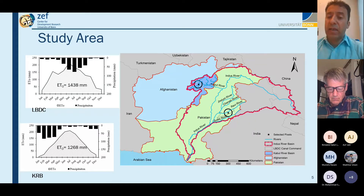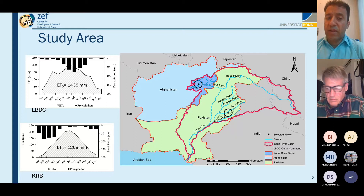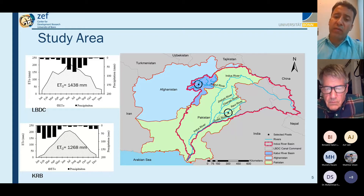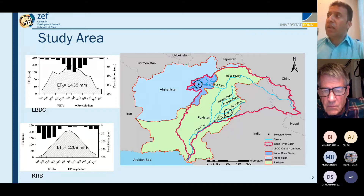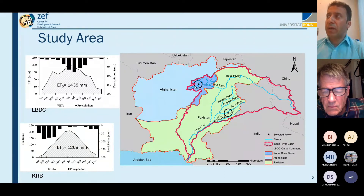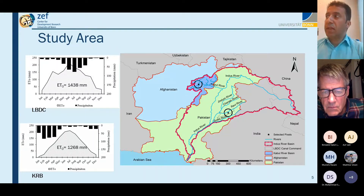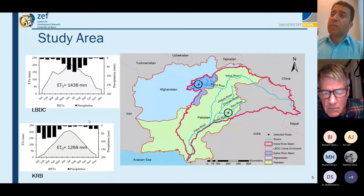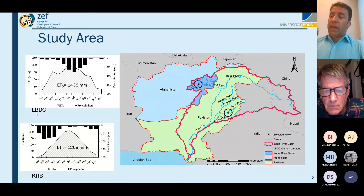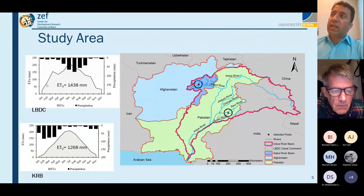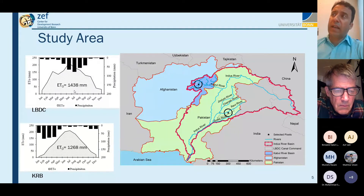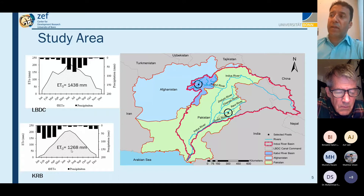We decided to consider two areas: one upstream in Afghanistan, specifically the Kabul city area, and downstream in Pakistan, which is the Lower Bari Doab Canal area, where consumptive behavior is completely different. Reference evapotranspiration in the Lower Bari Doab Canal is more than 1400 mm while in Kabul it's around 1268 mm per year.